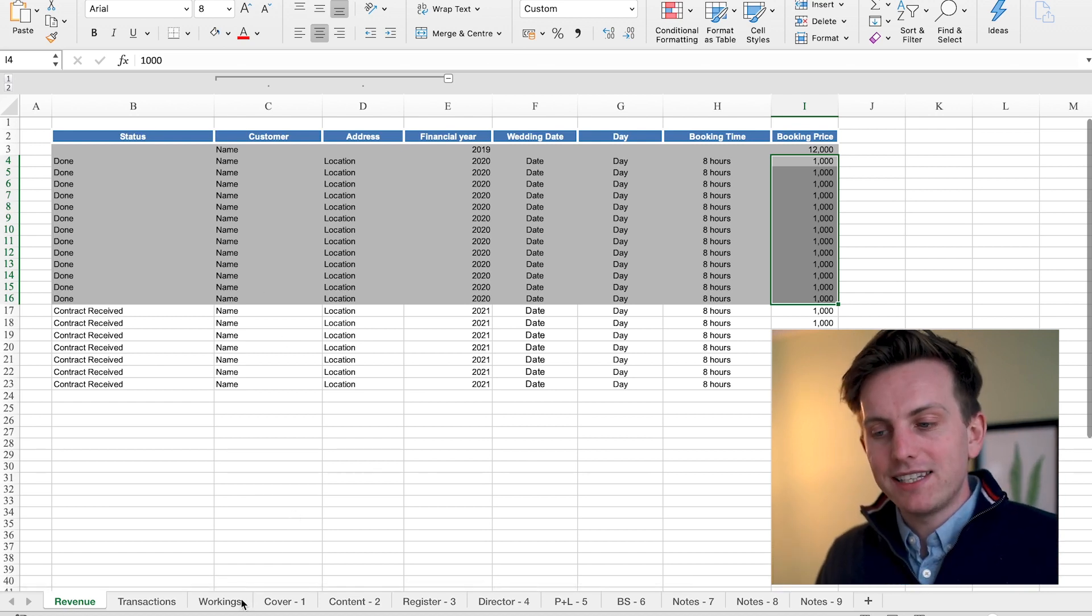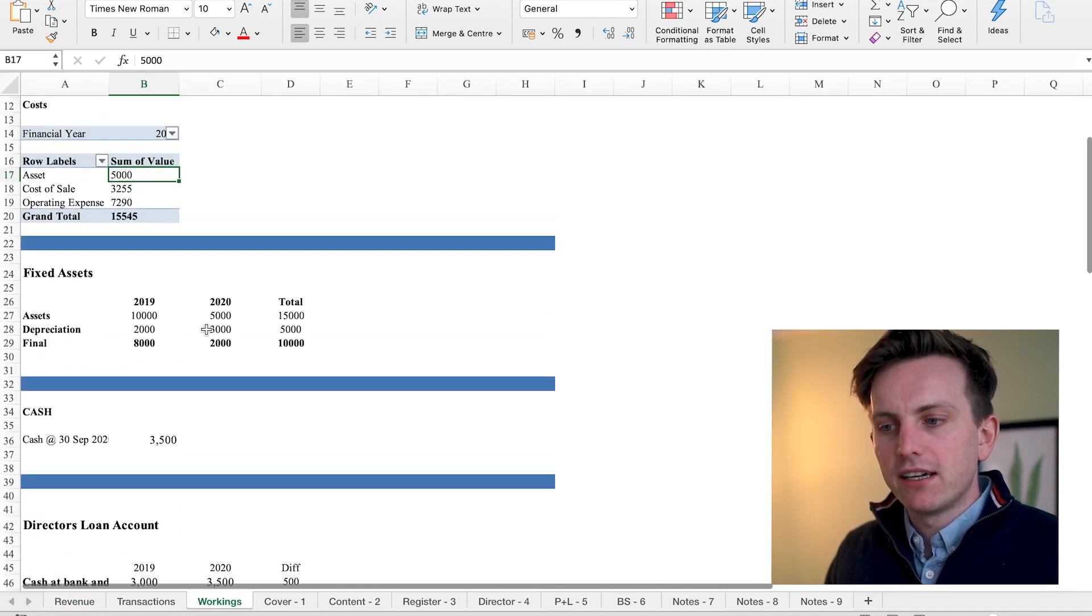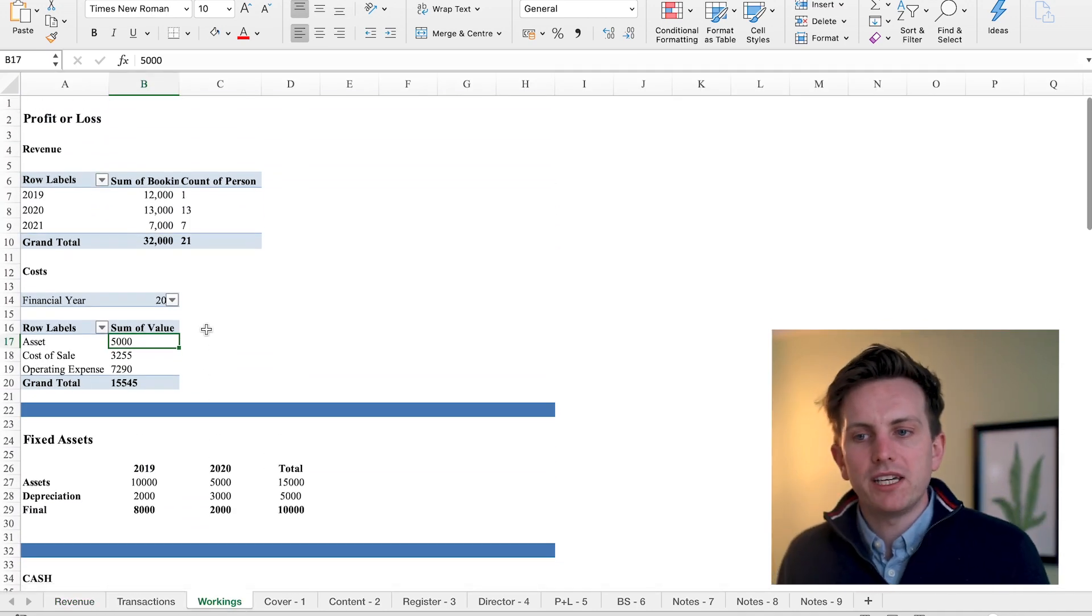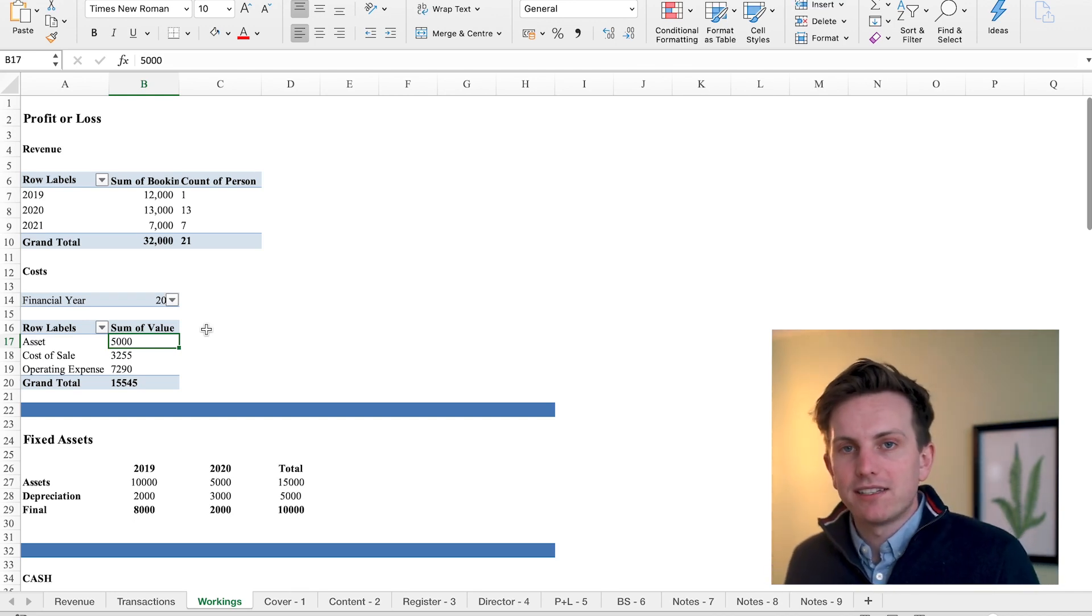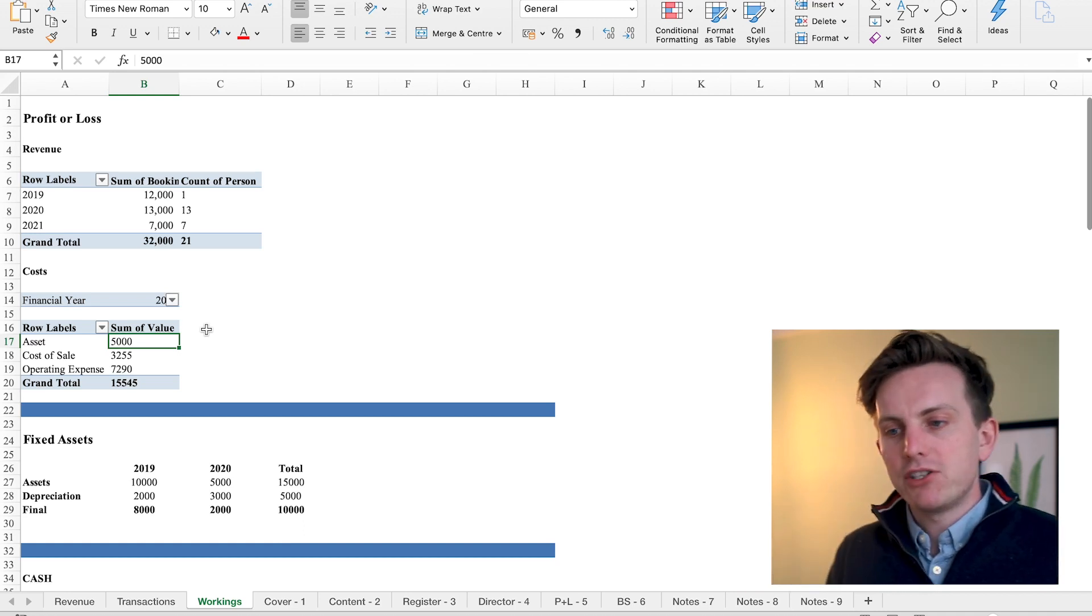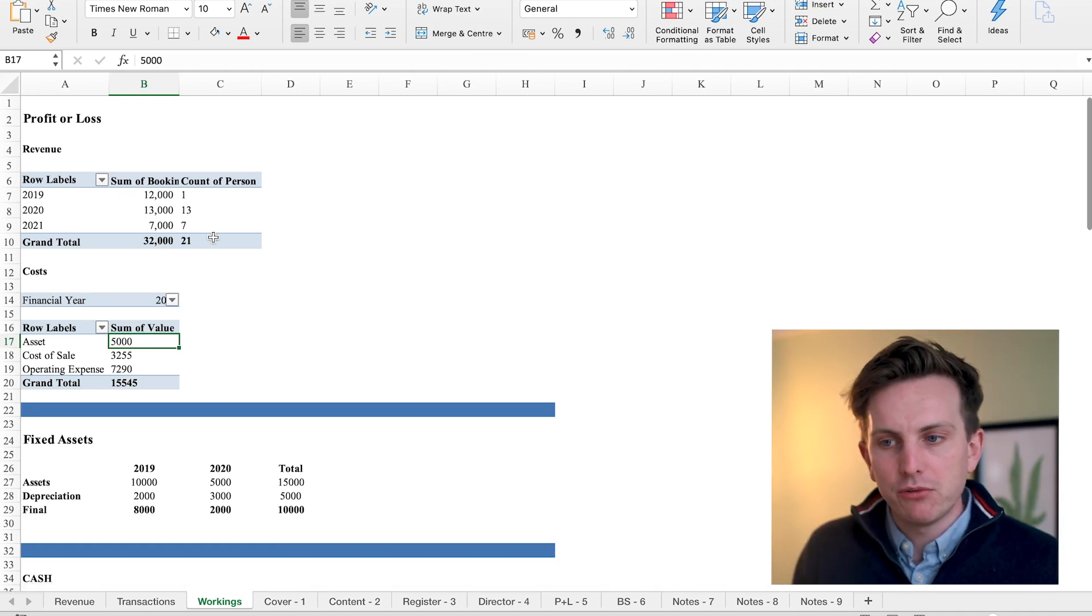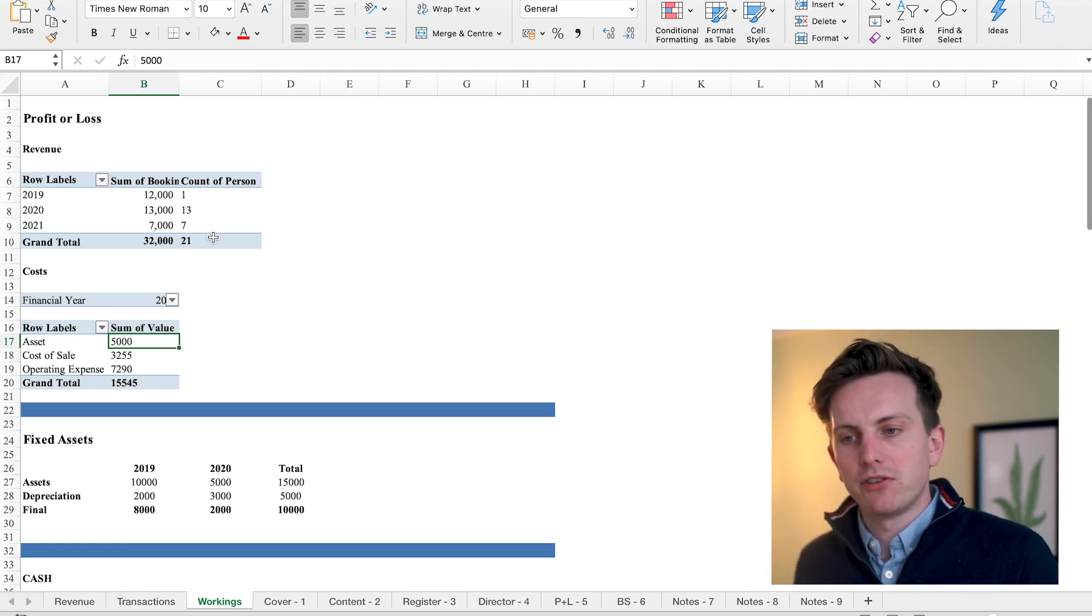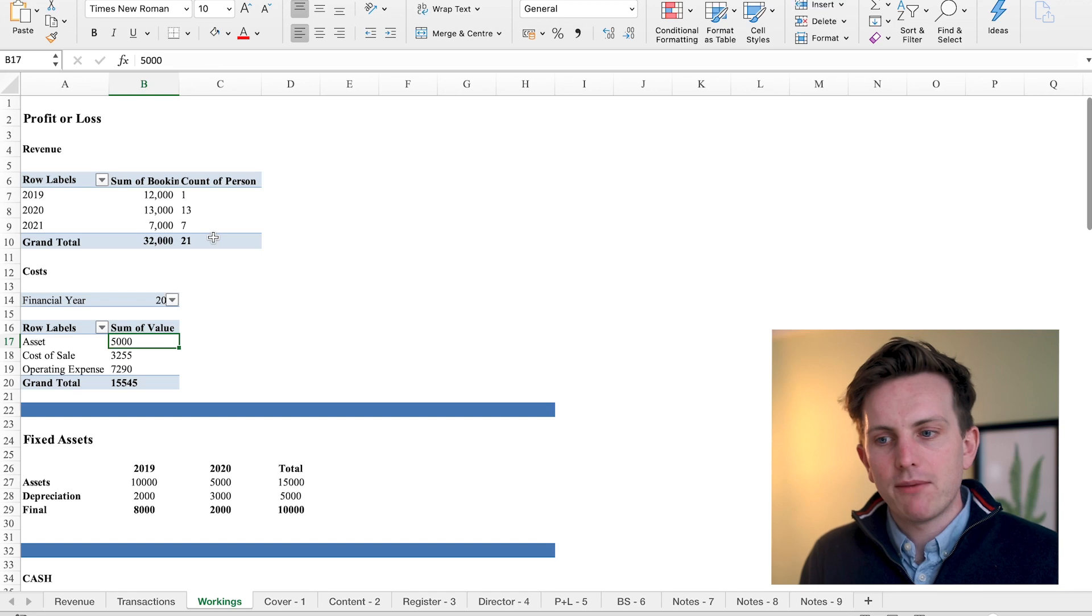The next step, and the reason why you want to be detailed, is you want to start creating a file for all your workings. When you pivot all the data, you start to create all the balances that you'll need later on that you think are relevant to your business. As you can see here, I've created a pivot for revenue that says how much revenue I've earned in 2019, how much I've earned in 2020 that relates to the revenue tab.